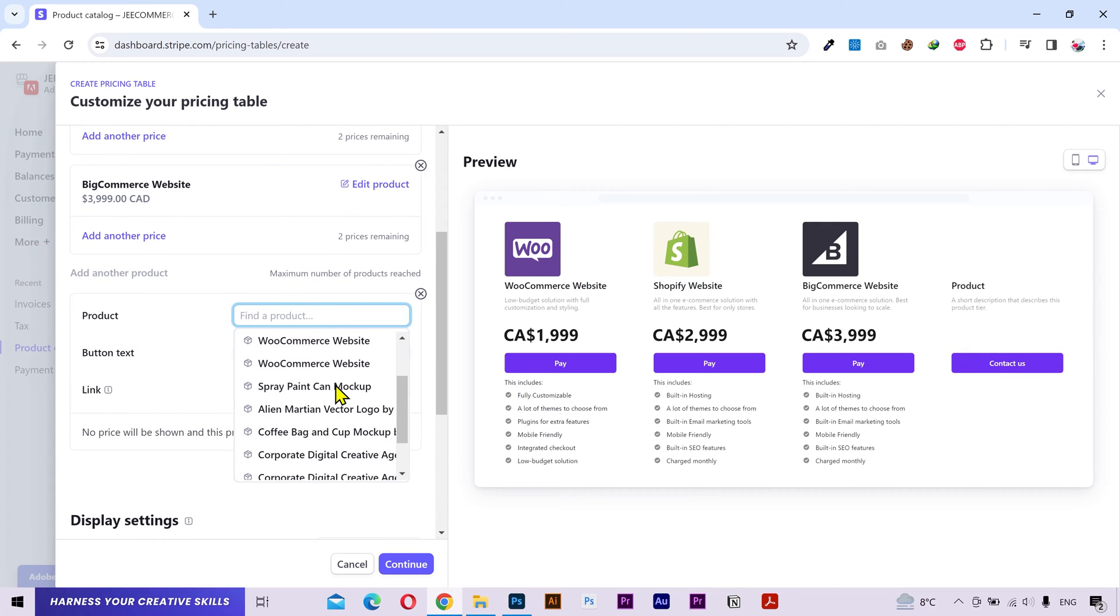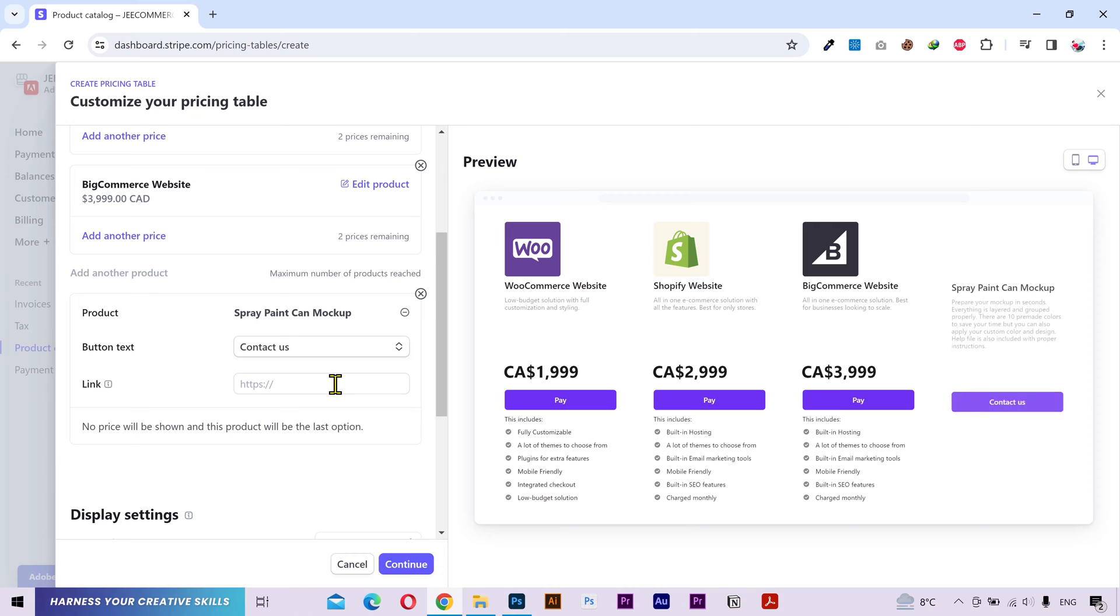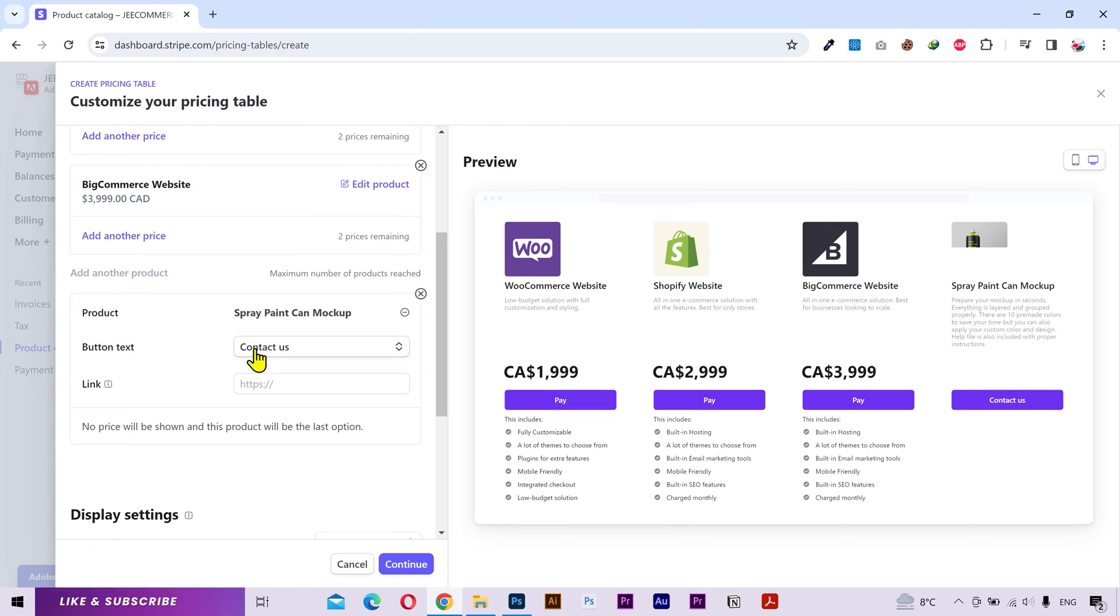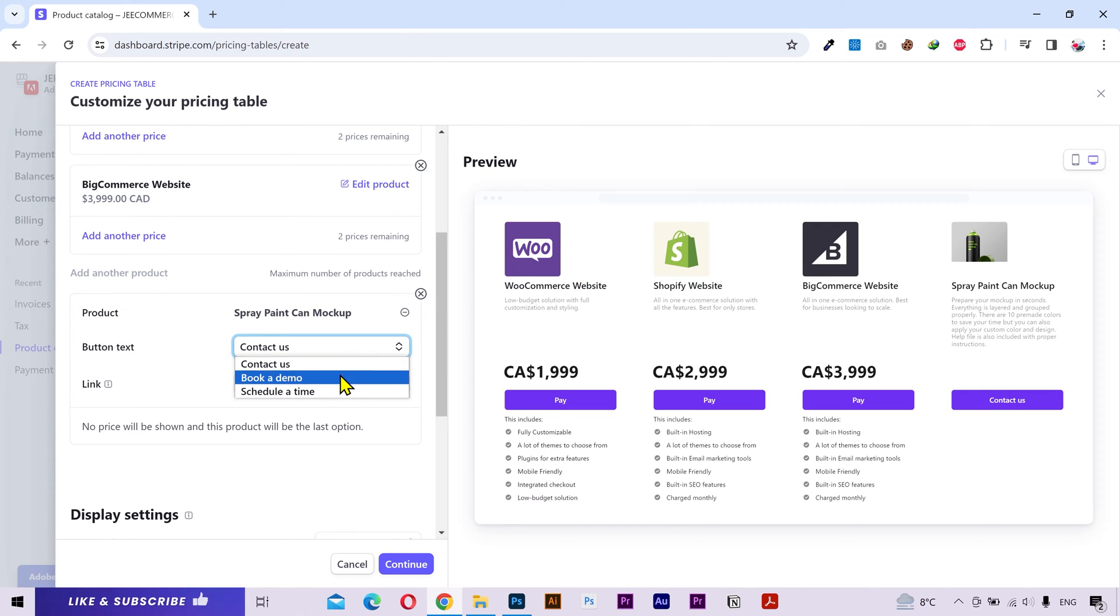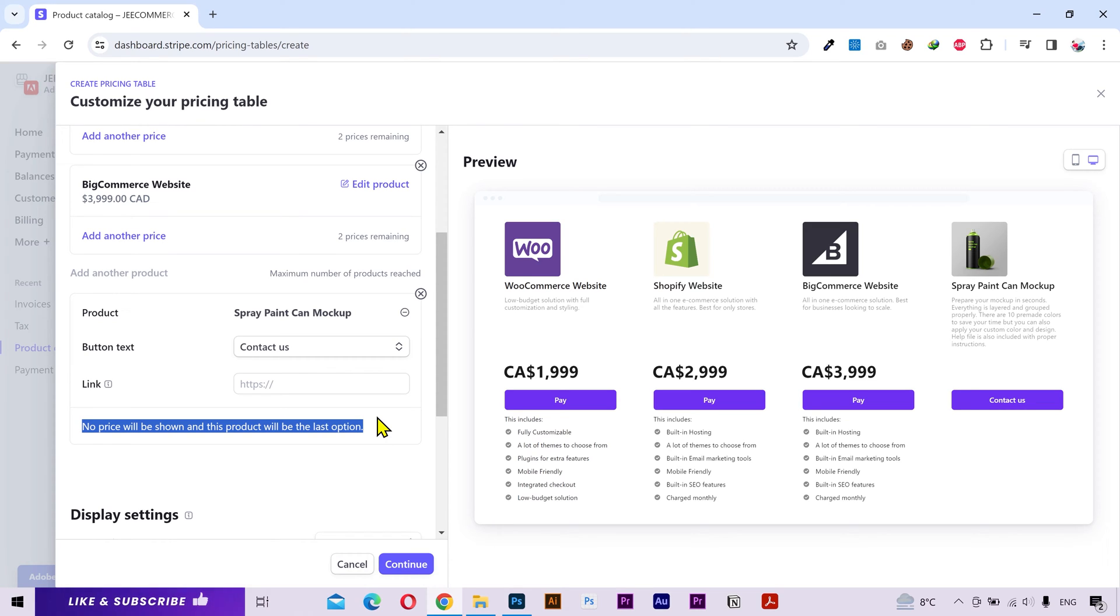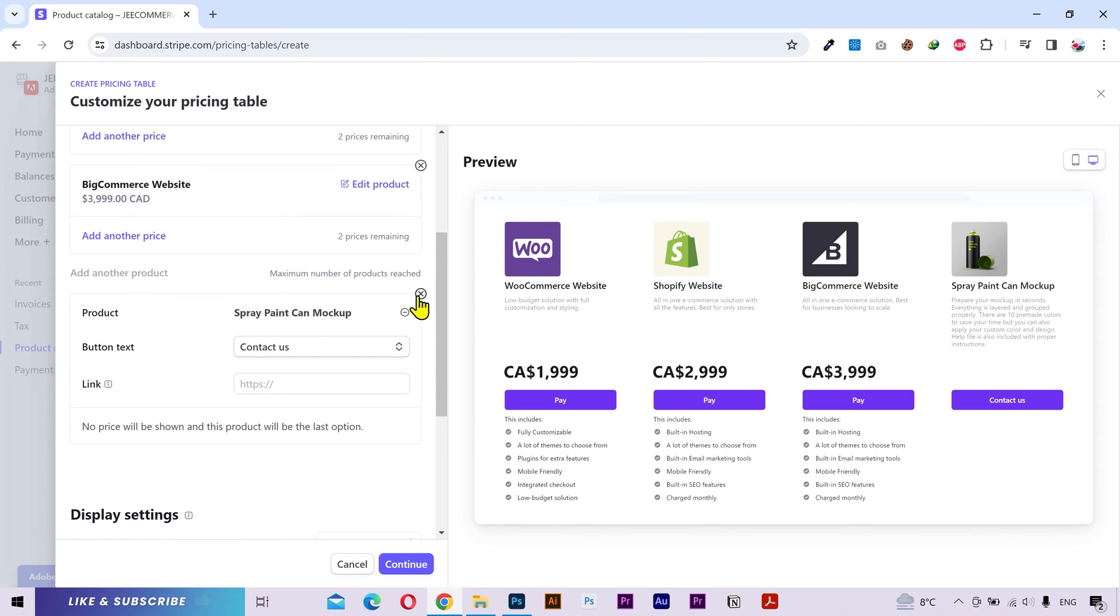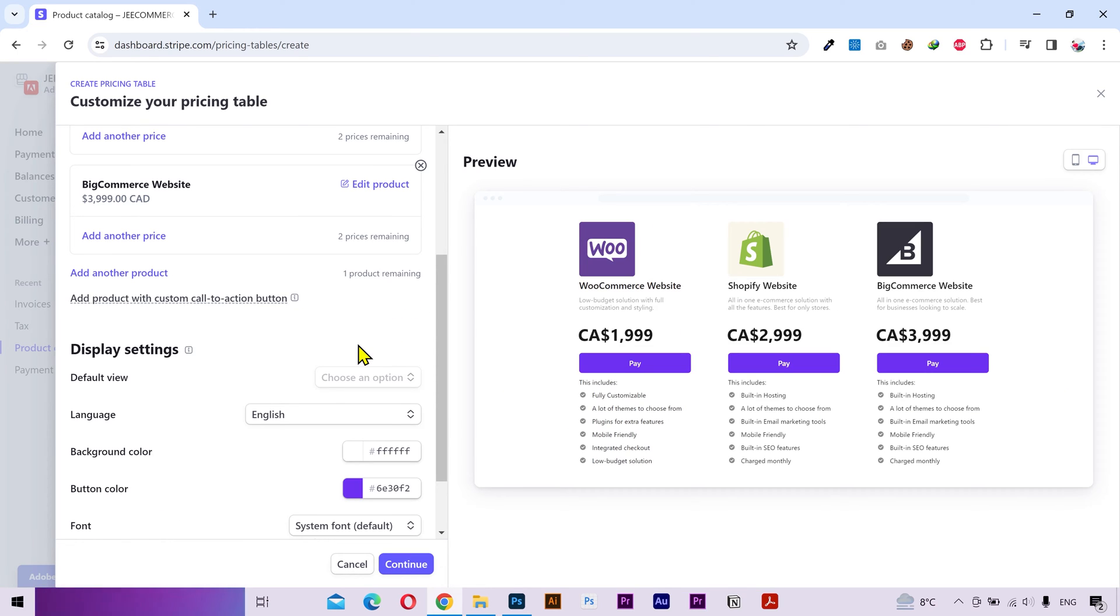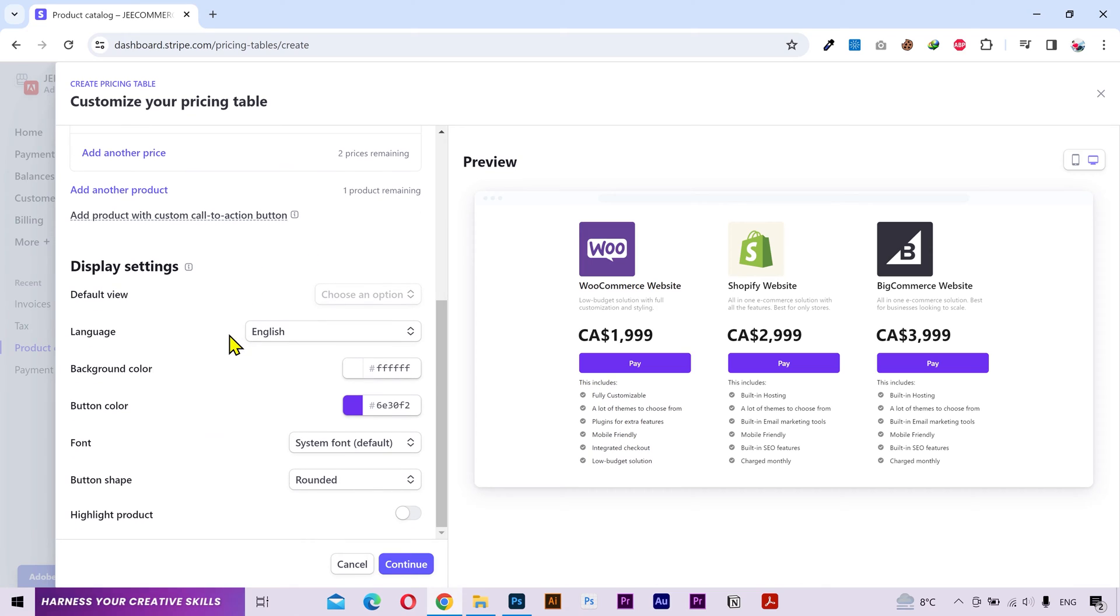First you can select a product. You can choose your required button text from here. And then you can input your target website or page link where you want the button to lead your customer to. Keep in mind that it won't show price for this package. You can use this if you have a particular product or service for which you want your customer to contact you to get a quote or fill in a contact form. I'm gonna remove it because I don't need that at the moment.